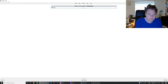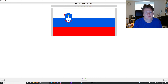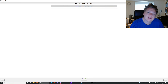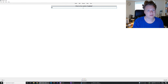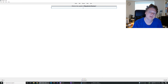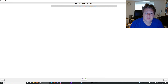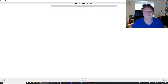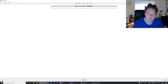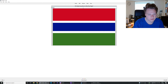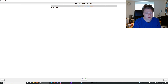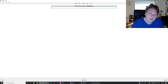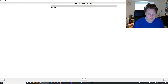Capital of Comoros is Moroni. Asmara is the capital of Eritrea. That's the flag of Slovenia. Capital of Latvia — Riga. Capital of Equatorial Guinea is Malabo — I should know this by now. Capital of Guyana is Georgetown. That's the flag of Gambia. Capital of Nigeria is Abuja. Capital of Suriname is Paramaribo. Capital of Eswatini is Mbabane and Lobamba.